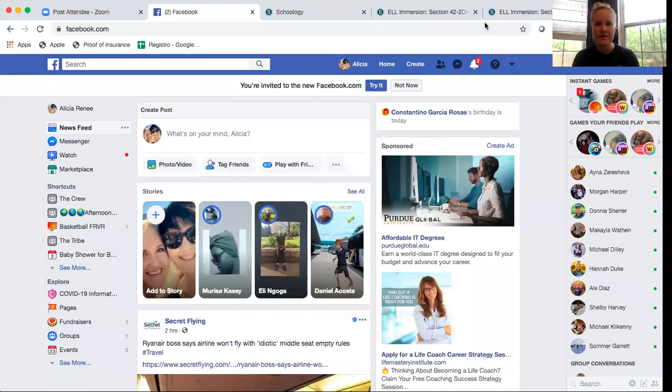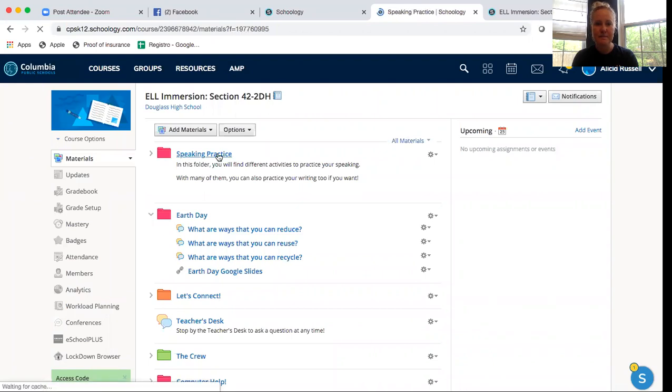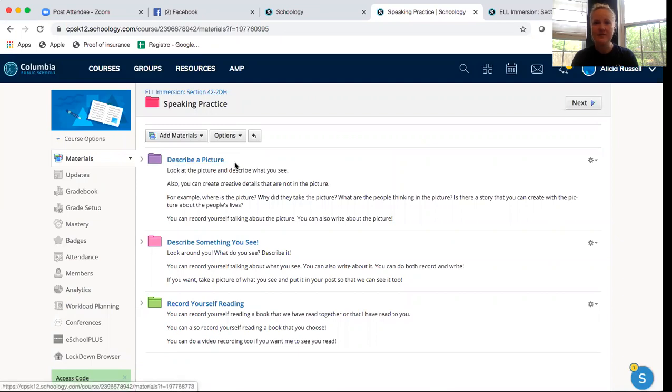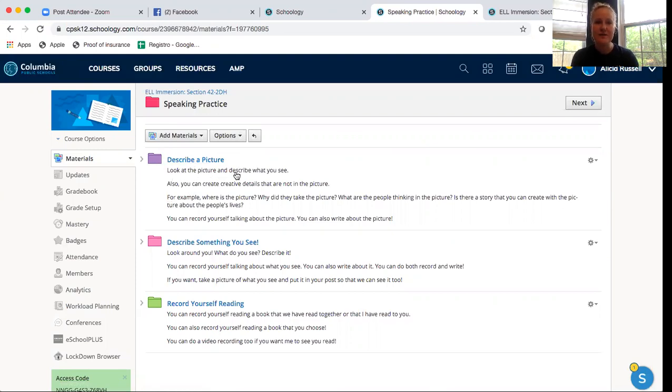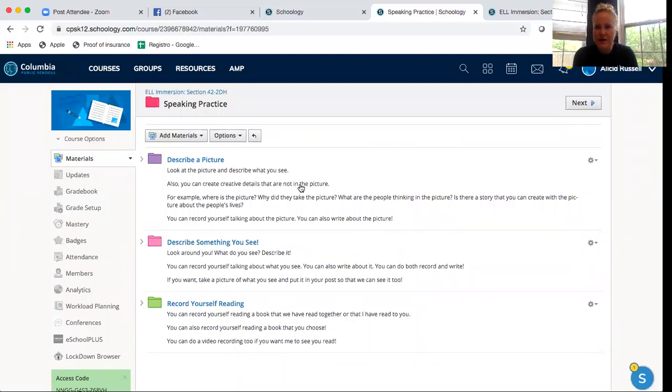If we go over here to the crew and I go to speaking practice, I'm going to click on describe a picture in a second, but I want to remind you what we do. You look at the picture and describe what you see. Also, you can create creative details that are not in the picture. This is to practice more.